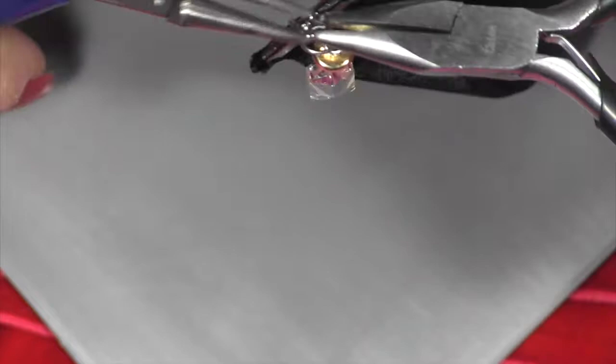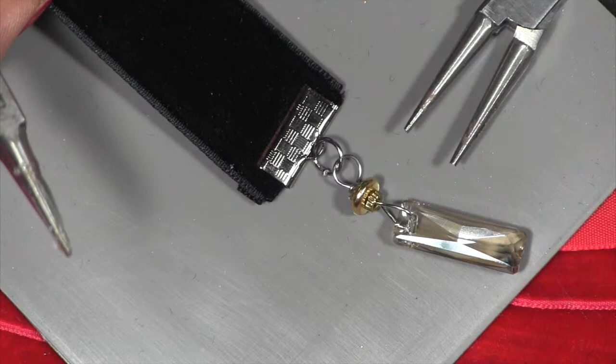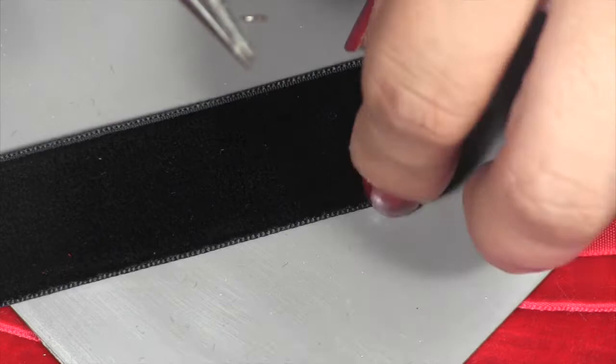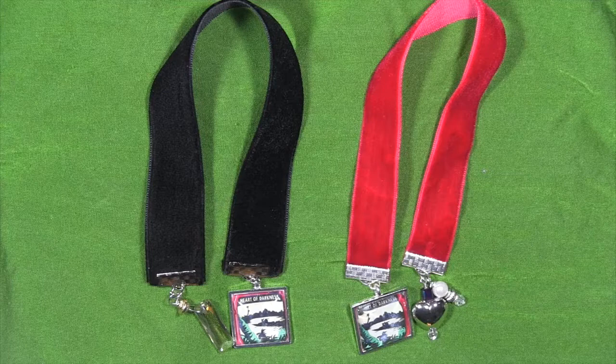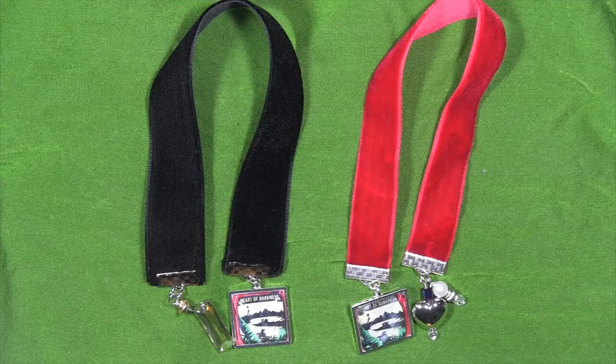On the other side of the ribbon bookmark, I will attach my photo charm that we assembled earlier using again a jump ring and pliers. And here are our finished bookmarks in the red and black velvet with the photo cover art from the book. What I really like about these bookmarks is that it's just kind of a reminder of the book that I'm reading and just a nice little reminder of our book club.